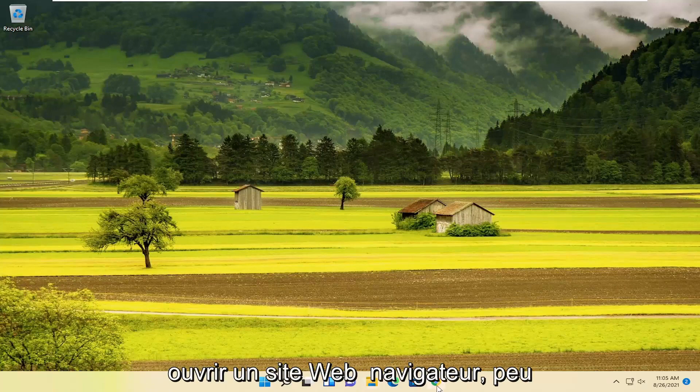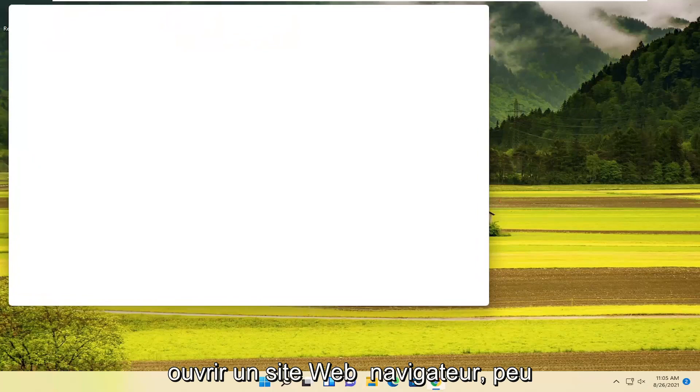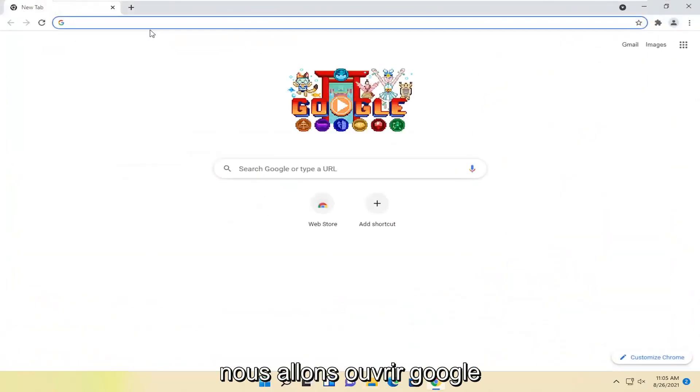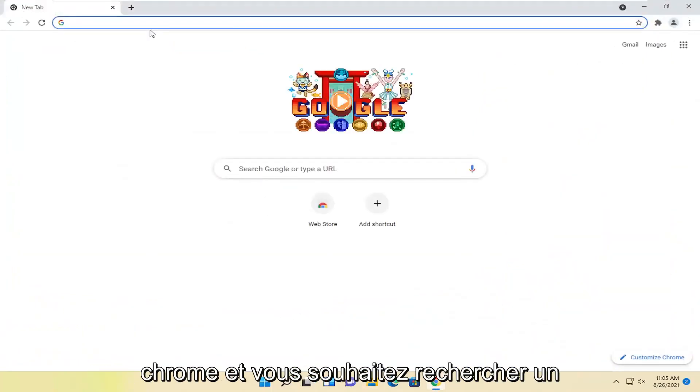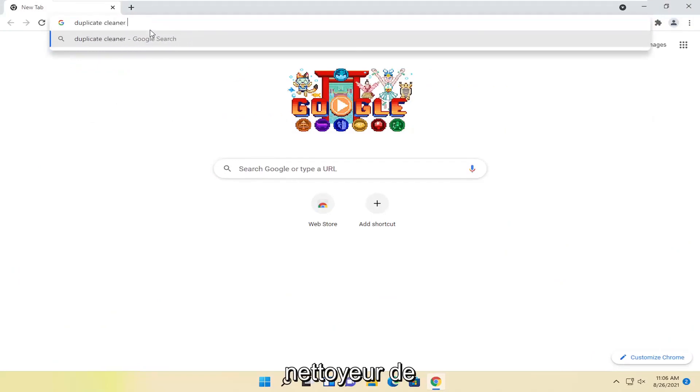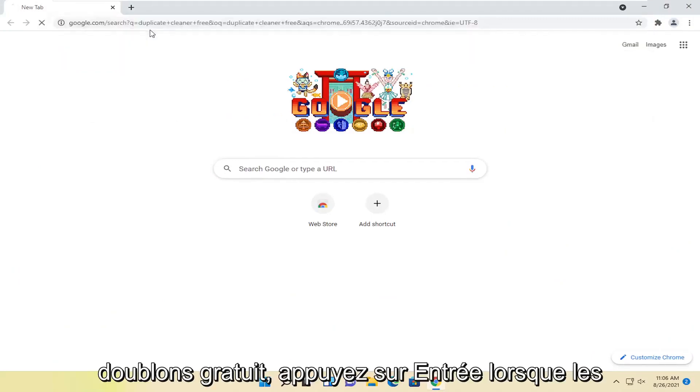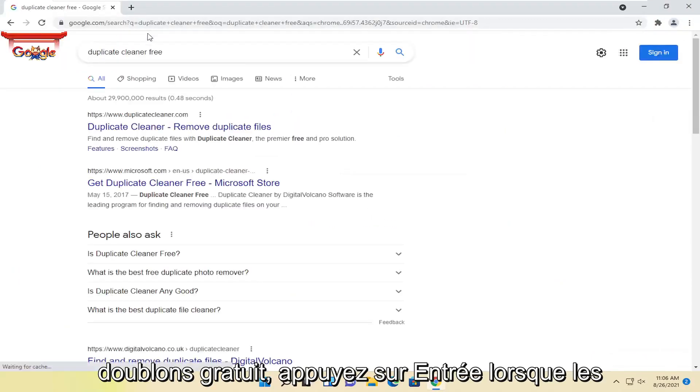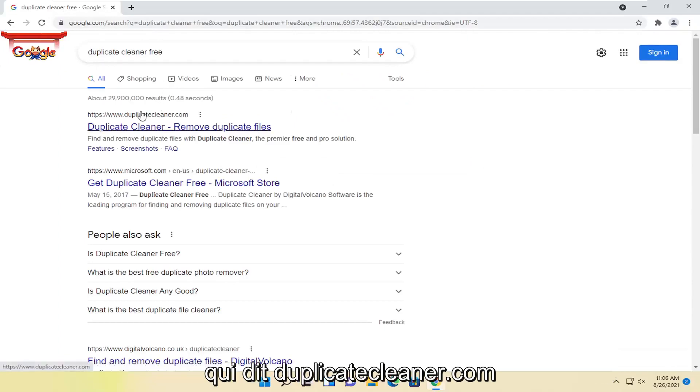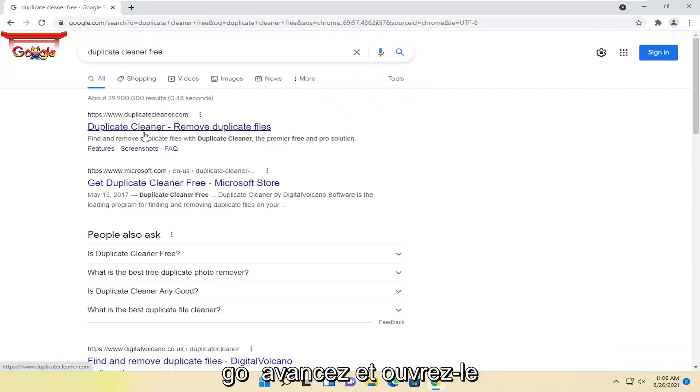We're going to start by opening a web browser. It doesn't matter which one, but for this tutorial, we're going to open Google Chrome. You want to search for Duplicate Cleaner Free and hit enter. One of the best results should be from DuplicateCleaner.com. Open this up.